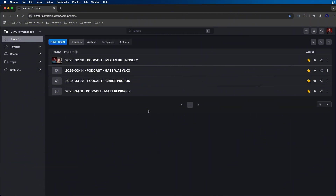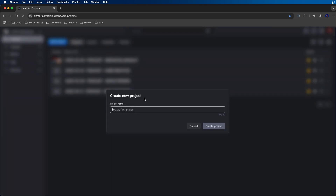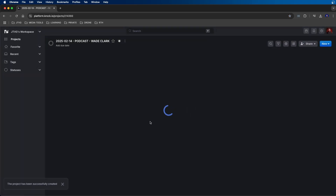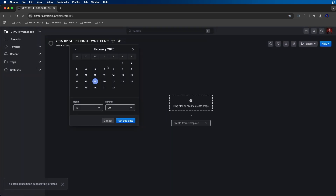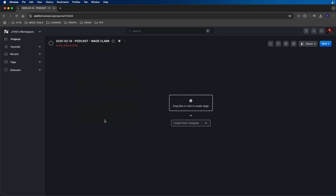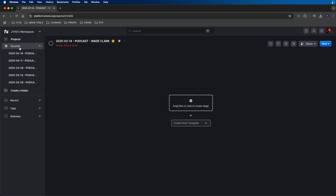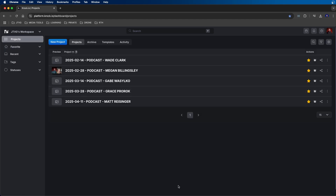To get started, this is what the Kroc interface looks like on the web browser. You can see that we have different projects made, and you can create a new project by clicking on the new project button at the top left. You can name your project — I'm going to type in a name of one of my podcast episodes — and then click create project. Inside the project, you can add a due date by clicking on the add due date button underneath the project name, select the date in the time picker, and then click set due date. You can add projects to your favorites by clicking on the star button, which also adds it to the favorites bar on the left side.